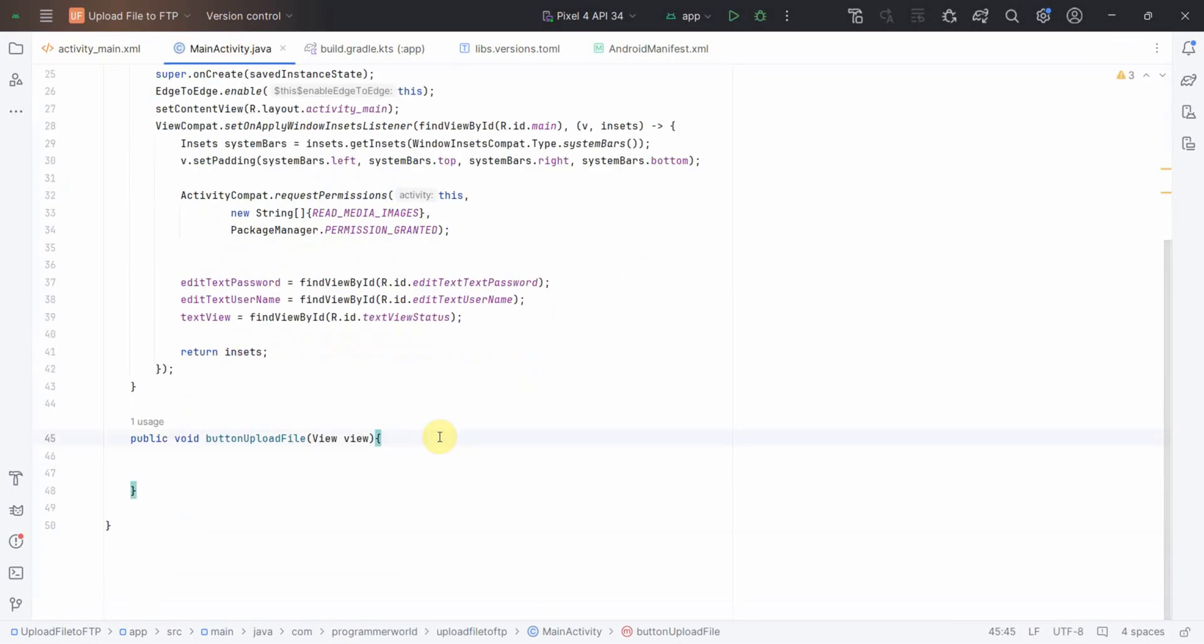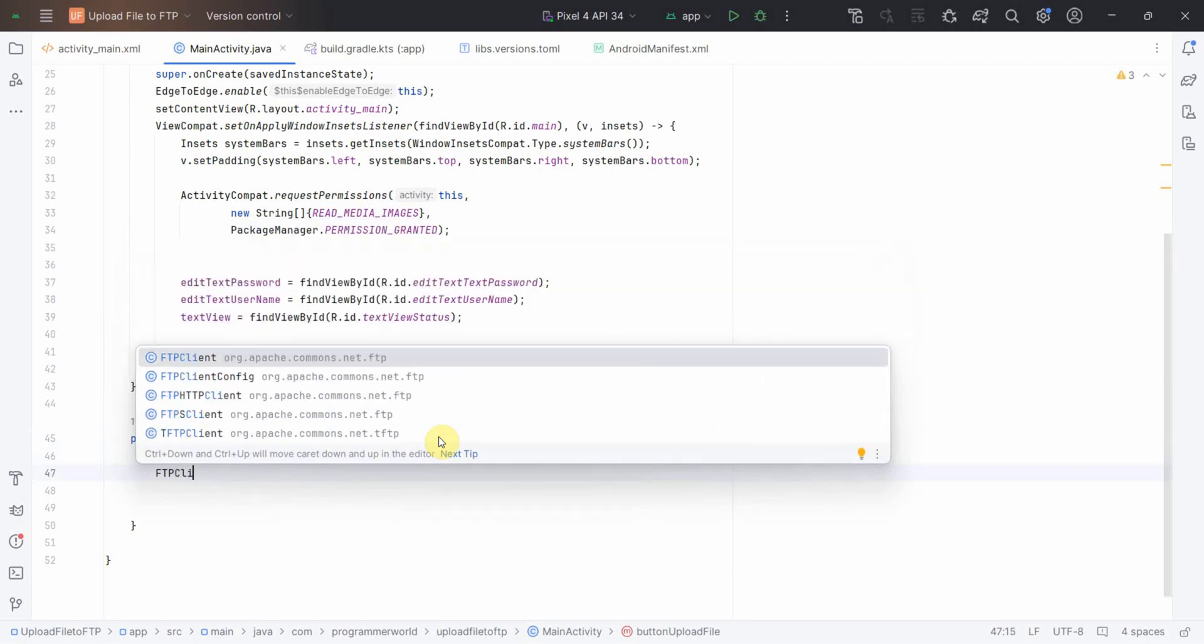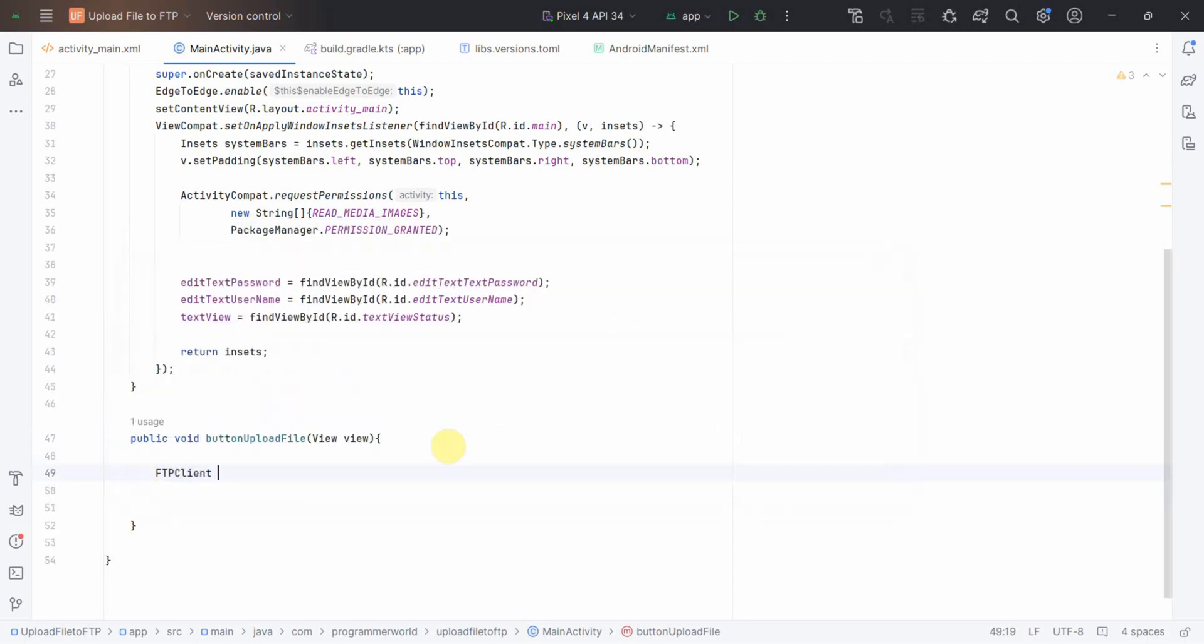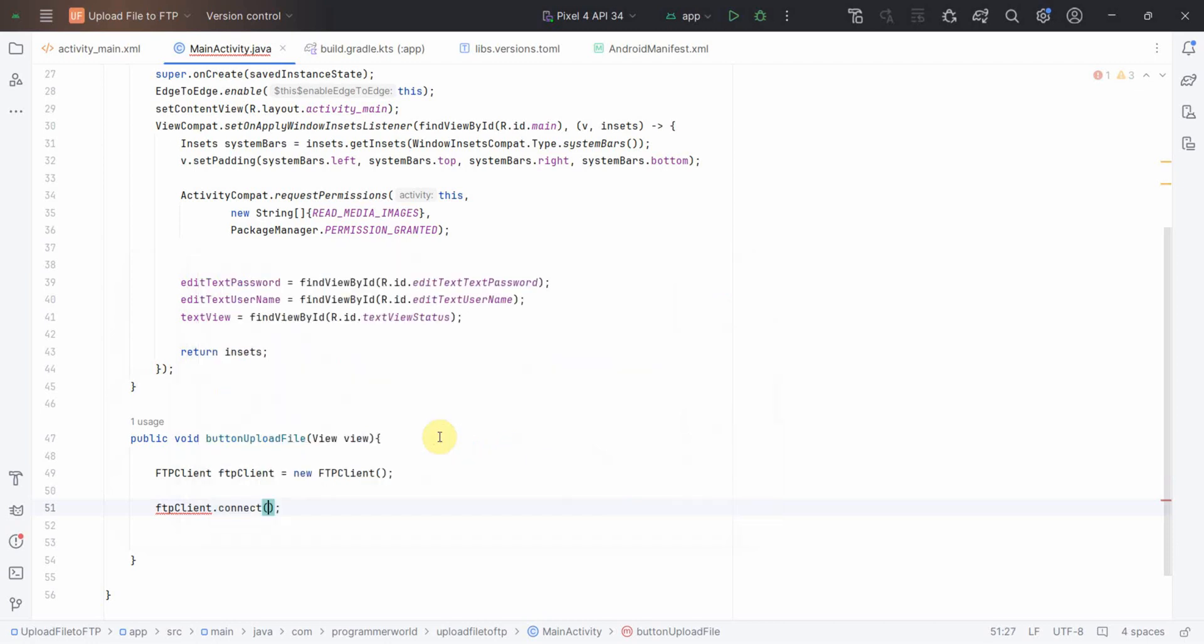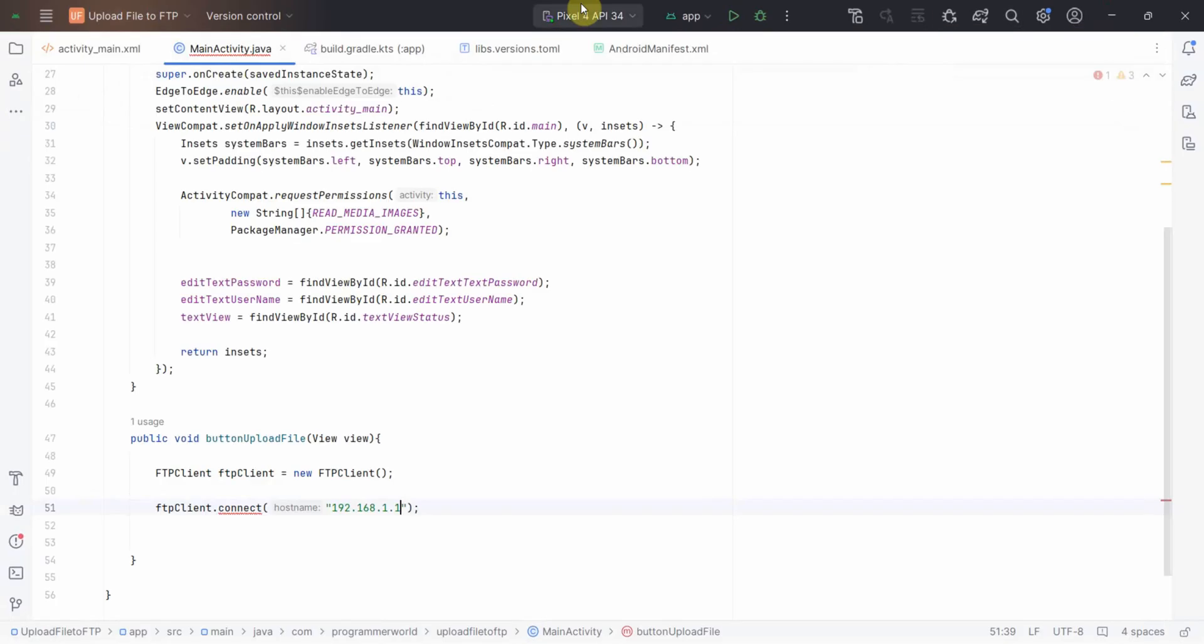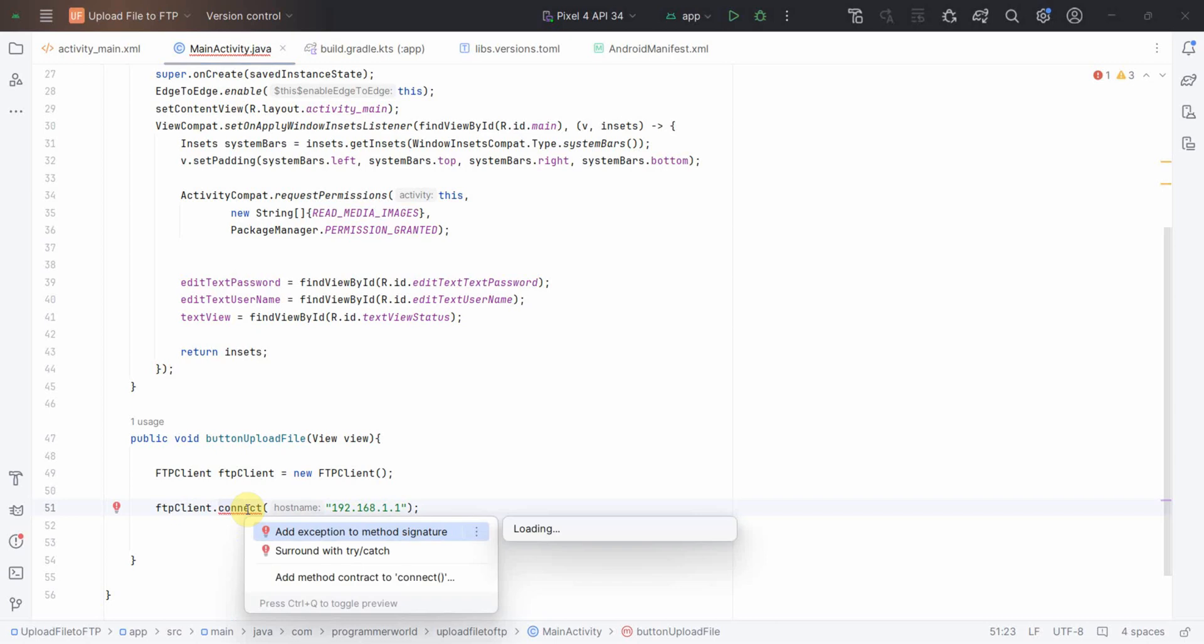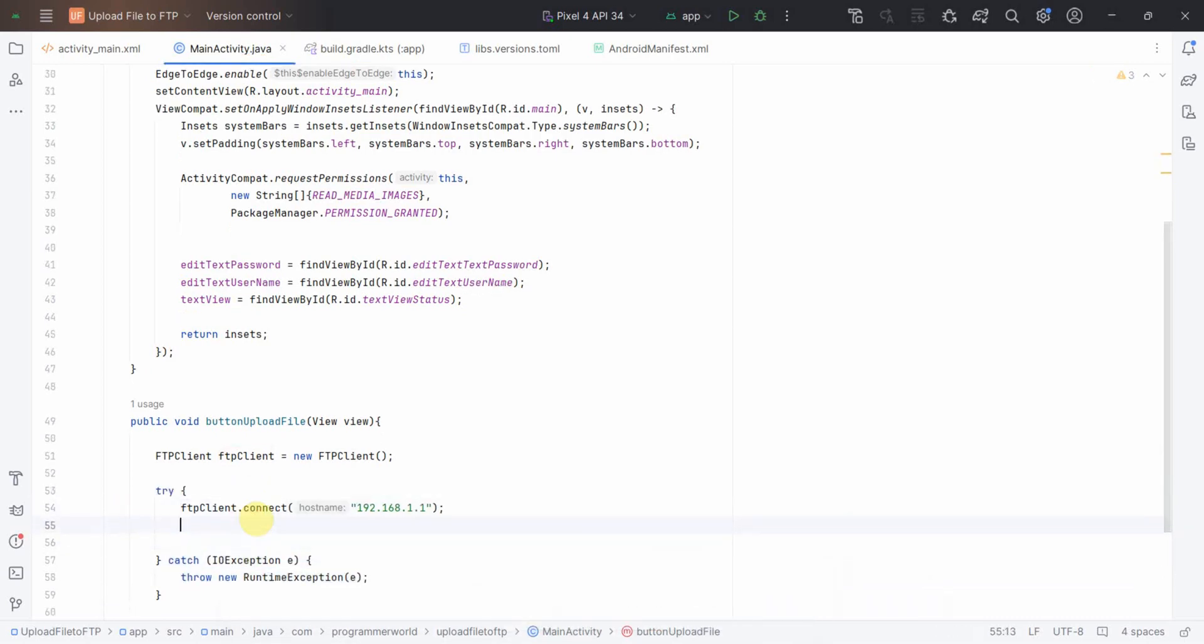First and foremost, I'll assign something of FTP client and new FTP client. Then I'll connect it to an IP, hostname or it could be hostname or IP. My IP I know is 192.168.1.1. It's giving some error, probably to put it in try catch. I think anyway it's always good to do all these things within the try catch.